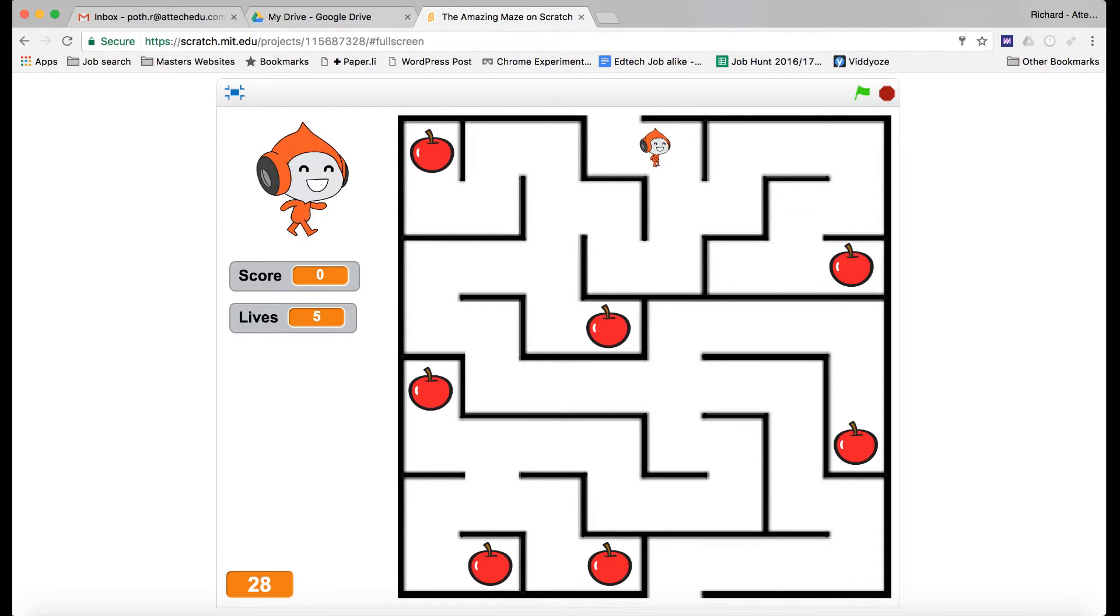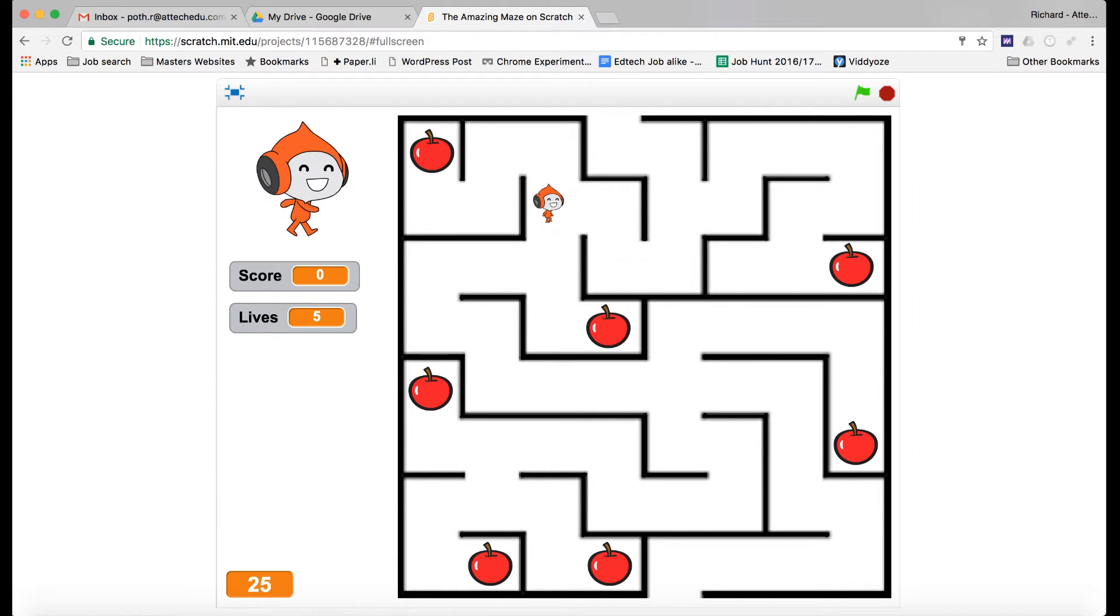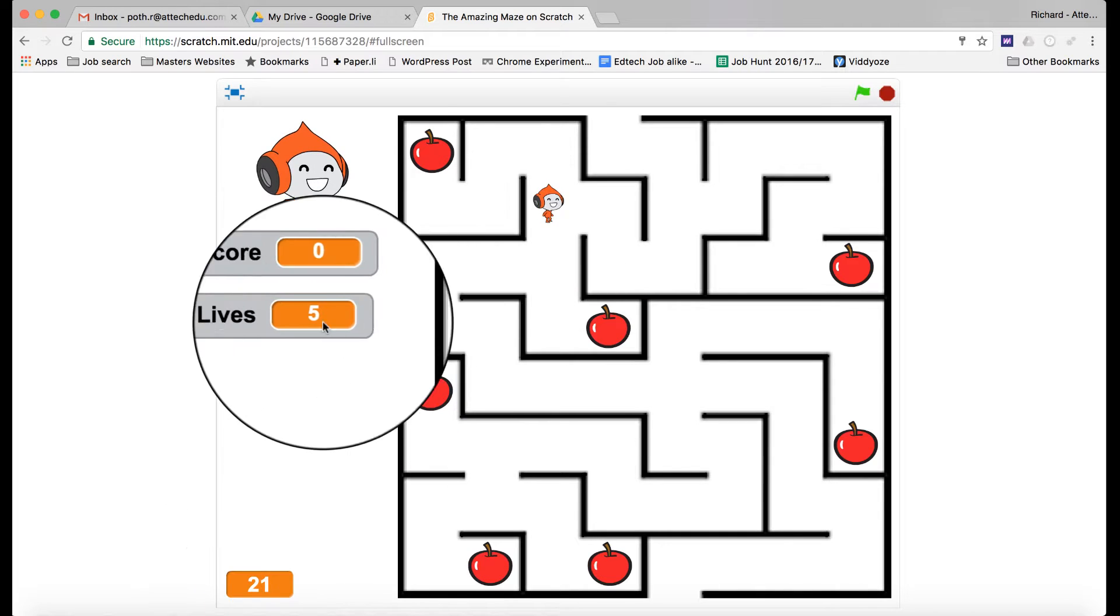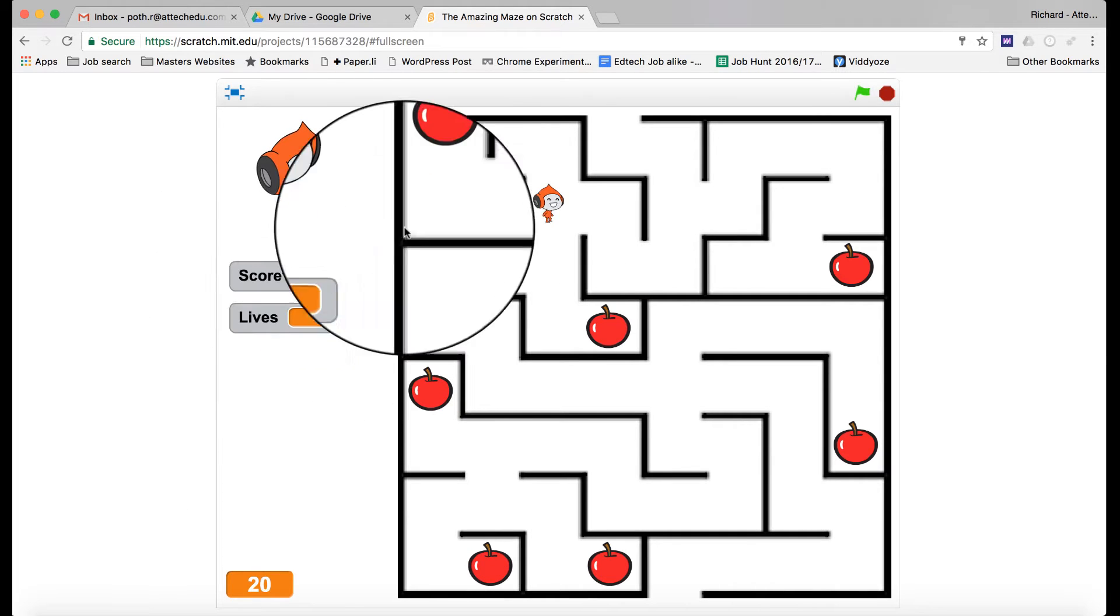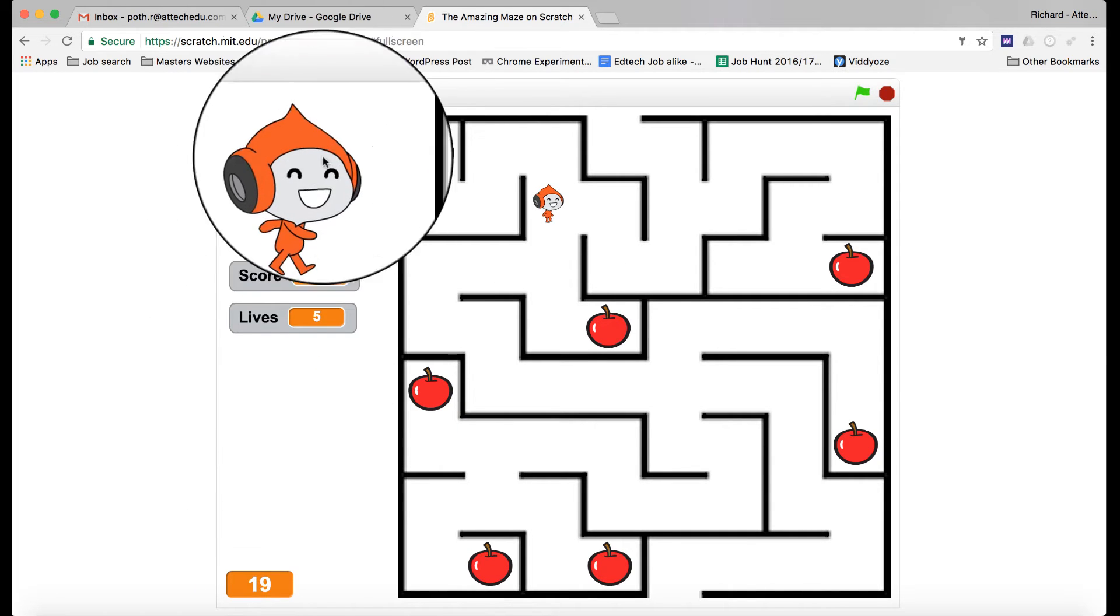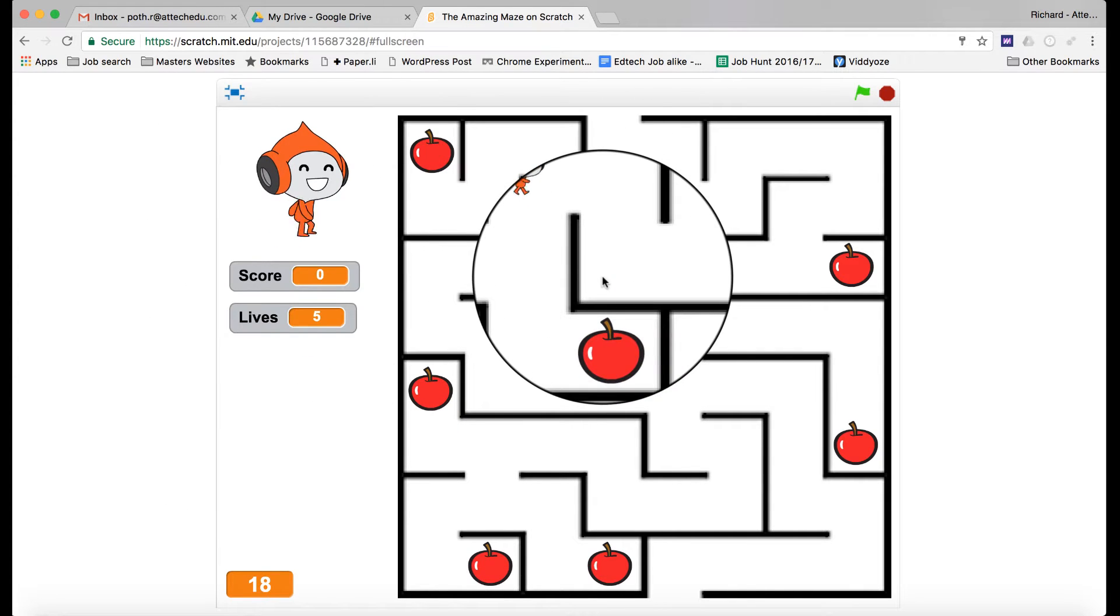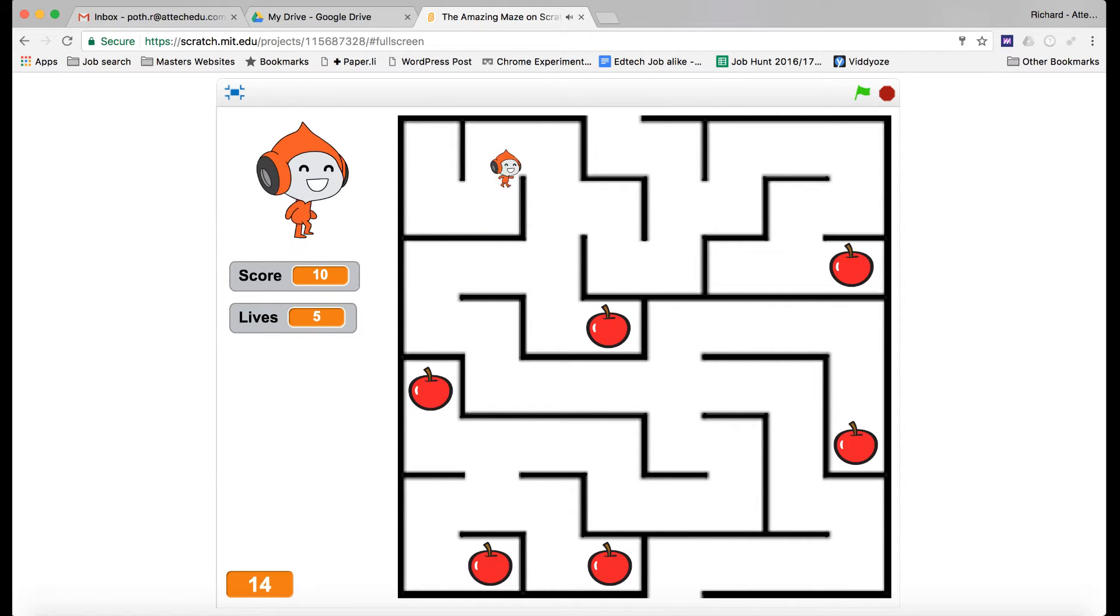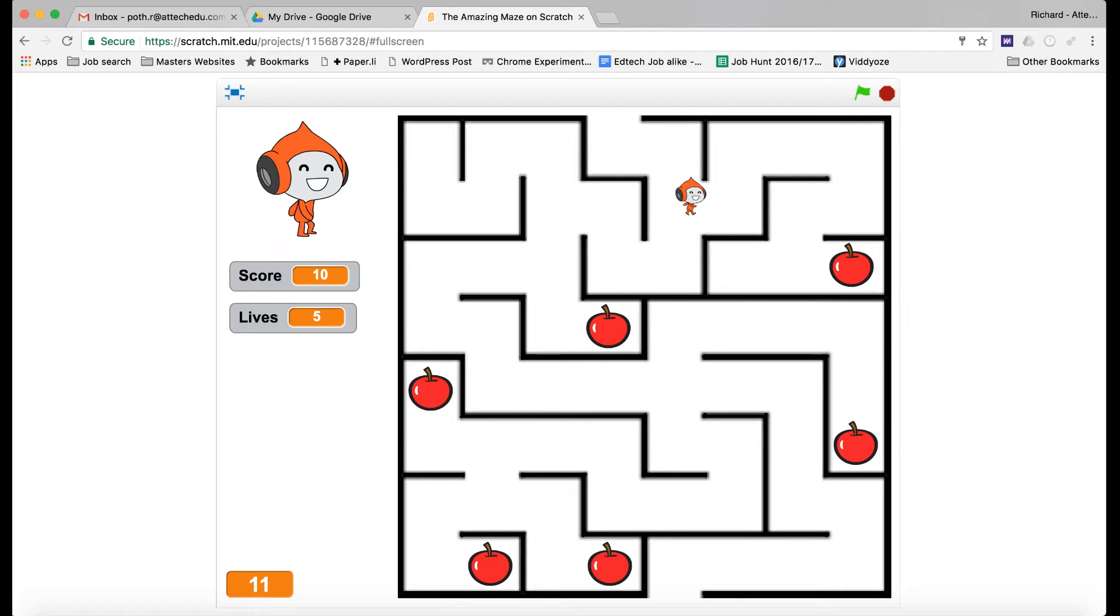Here's my character and then what I can do is walk him around the maze. I have a timer down here that tells me that I have 30 seconds or so. I have a score, lives, and my character up here. So the idea is to collect as many apples as I can in the time that I've got.